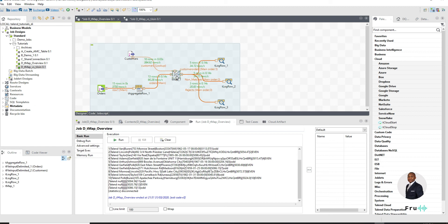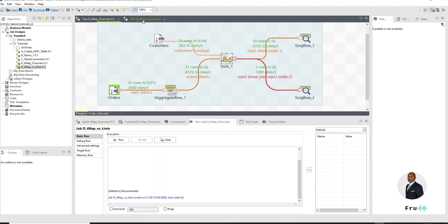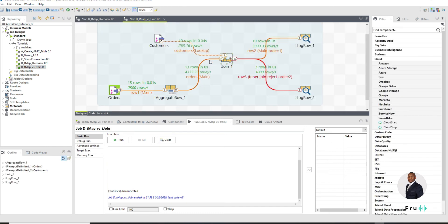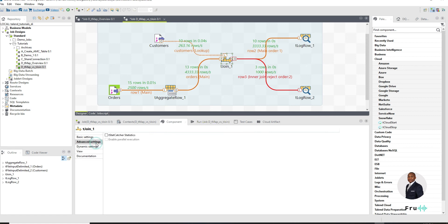Compared to what we saw in the tMap, which not only can we join more than one, main to many lookups. So you can imagine you have a scenario where we're looking at customers, location, the date dimension, other dimensions. We can do all of those joins here. Whereas in the tJoin, sure we can join two inputs, but there's really not much to it.